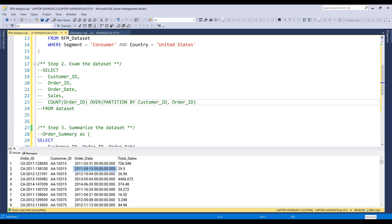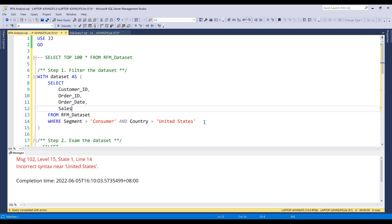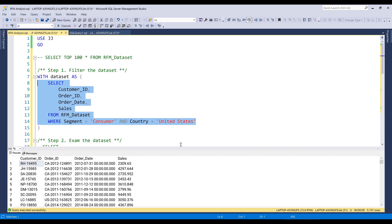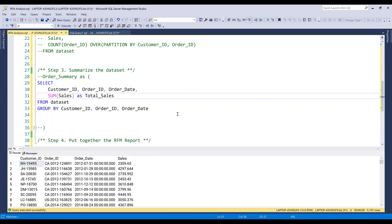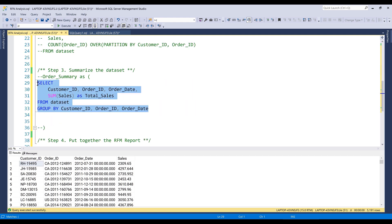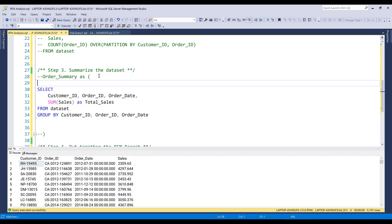So we have the real raw dataset we're going to use to create the RFM analysis. If I look at the total records, I now have 2,586 rows — before we had about 5,191 rows. So the order summary table gives us the summarized dataset without any duplicate customer ID and order ID combinations. I'm going to name this table as order summary.